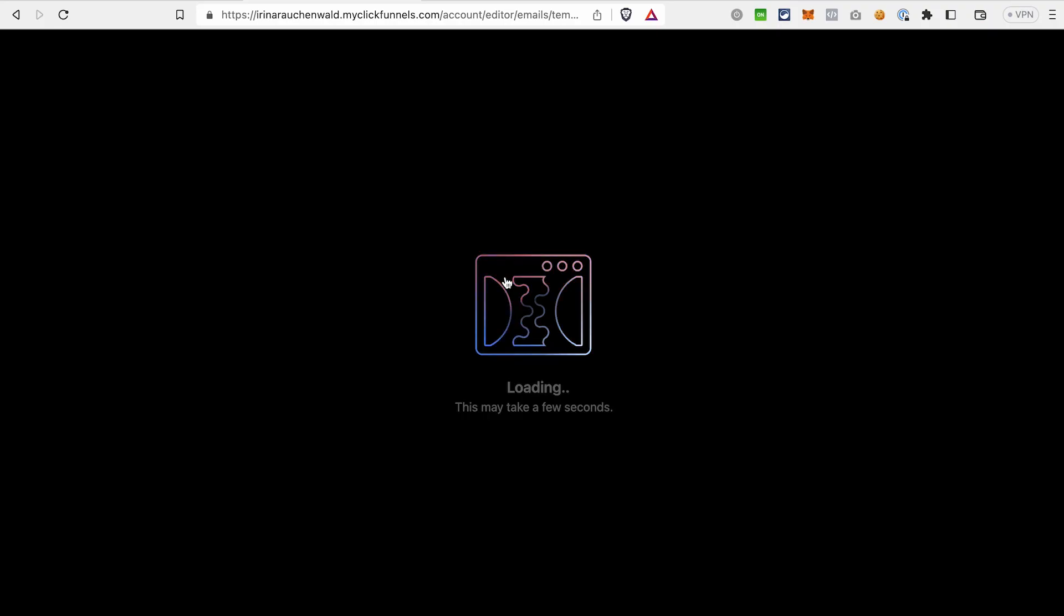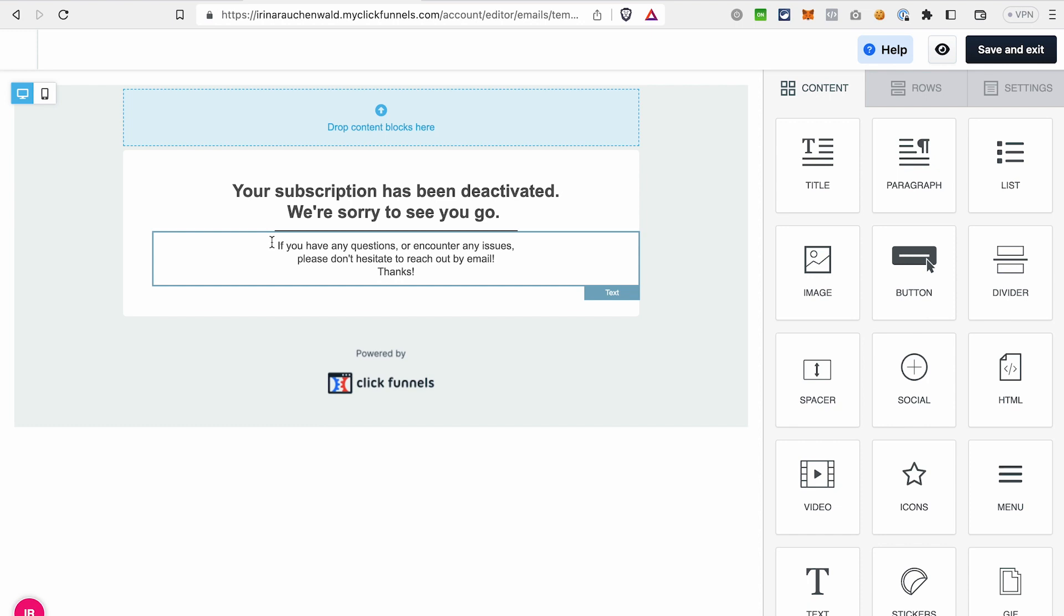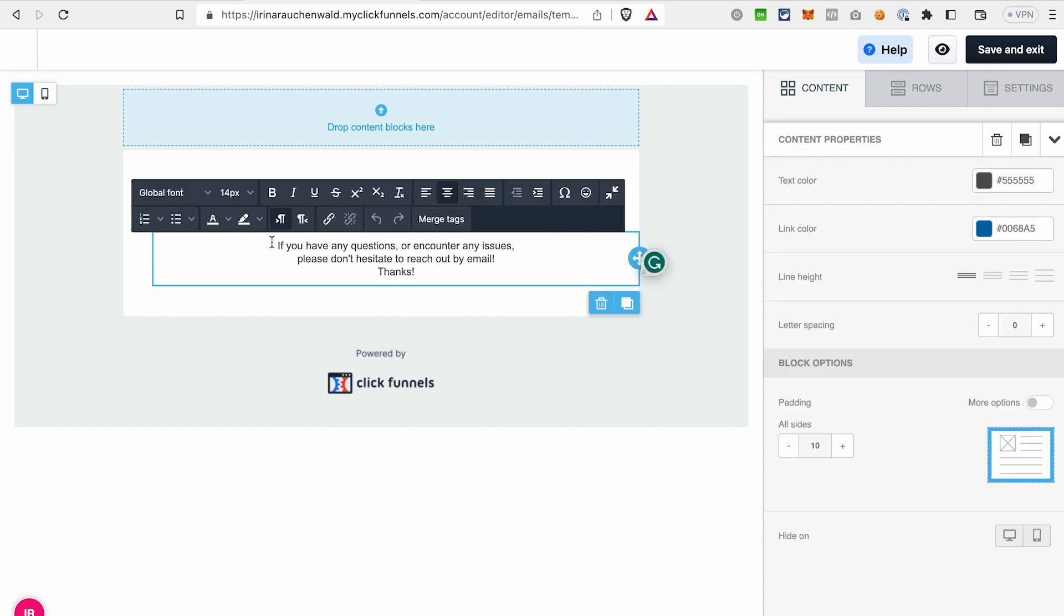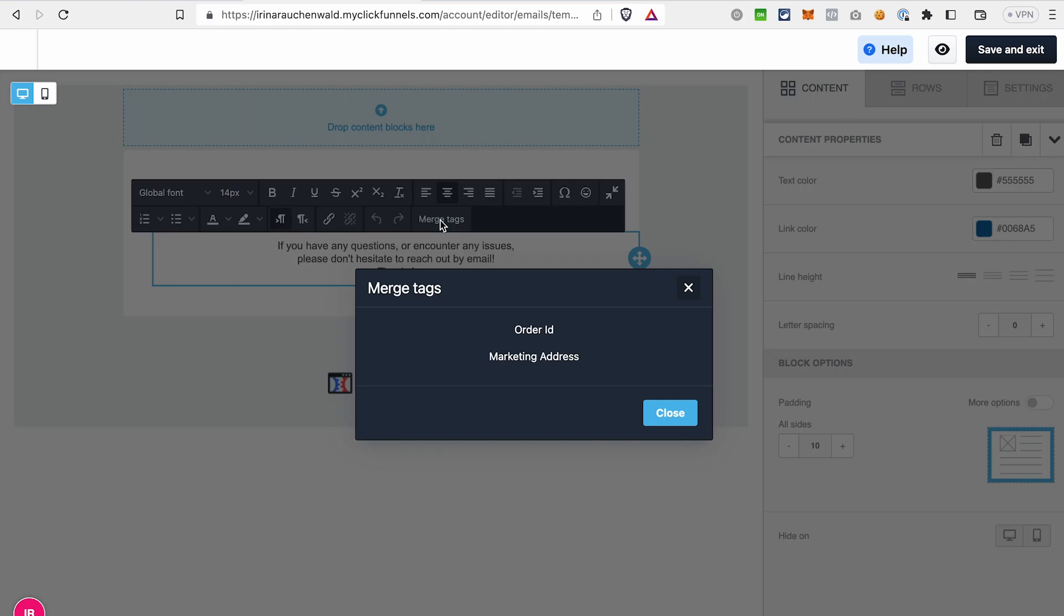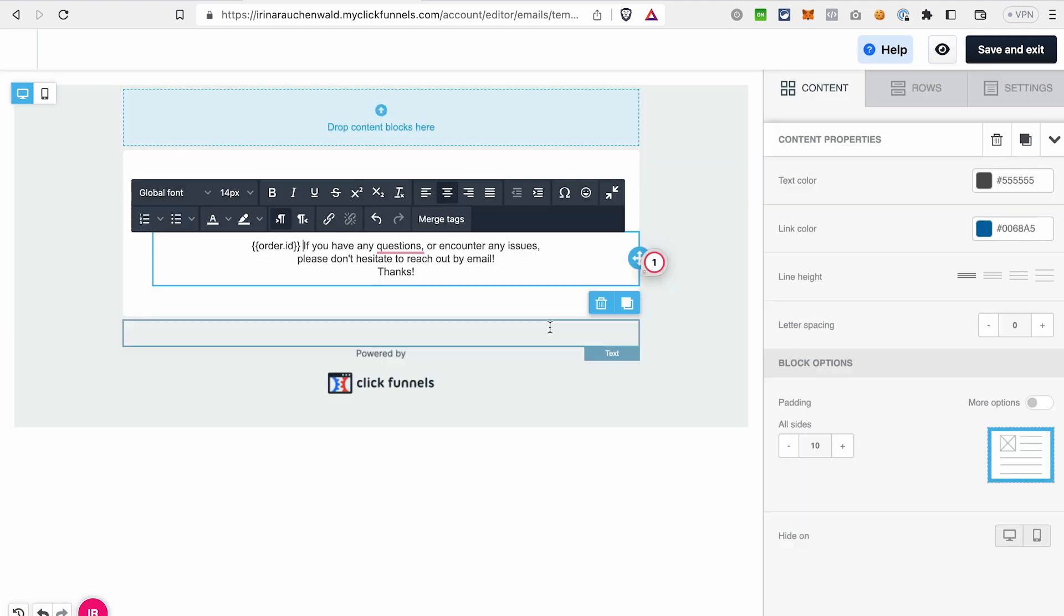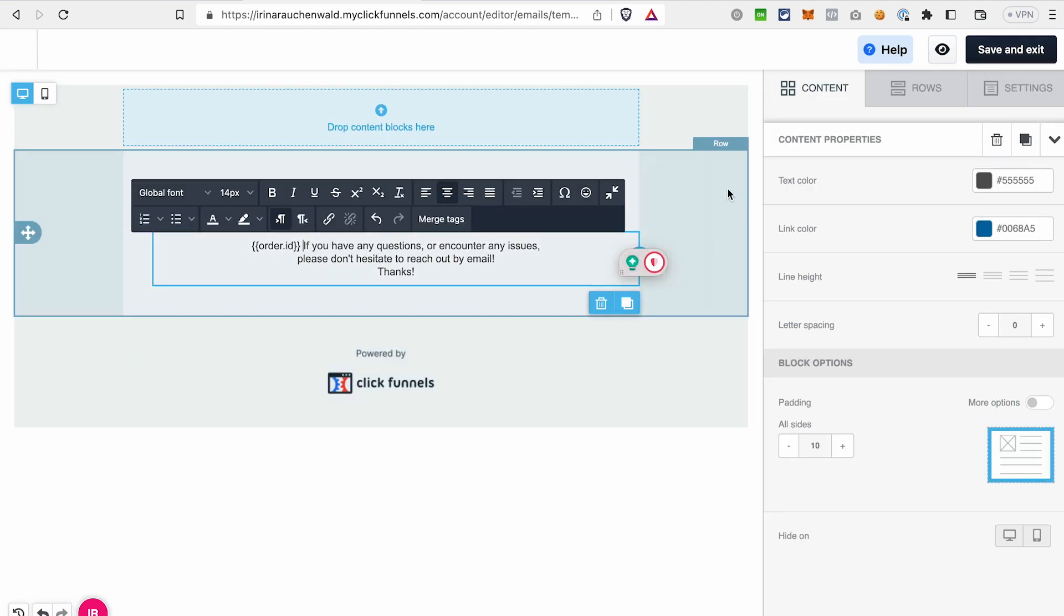And we follow the same principle. Choose the element and also a place where you want to add a merge tag and put your cursor there. Click merge tags. As you can see, the tags that are available here are different from the ones that we had in our broadcast template. And those tags are specific for this type of email. Let's choose order ID. Don't forget to save the changes and then you're good to go.